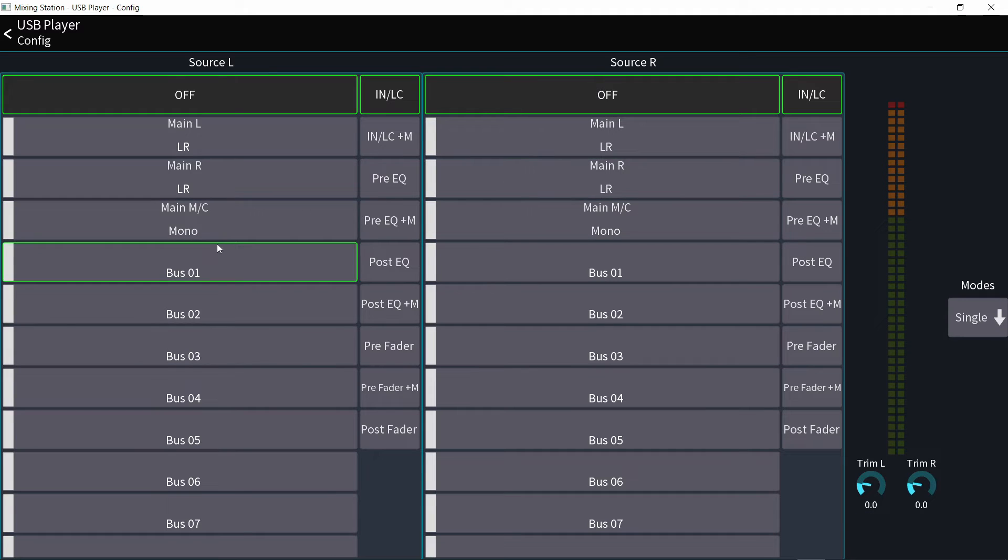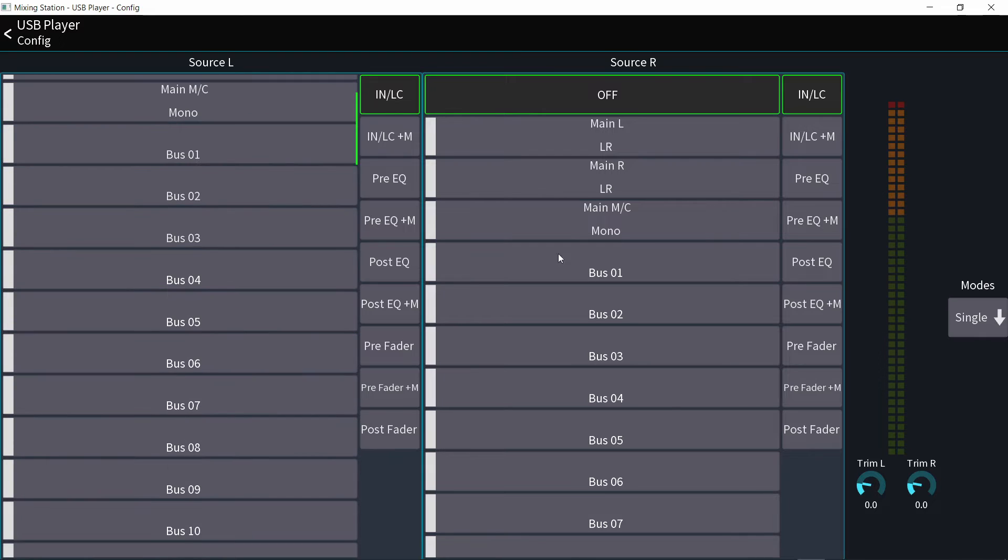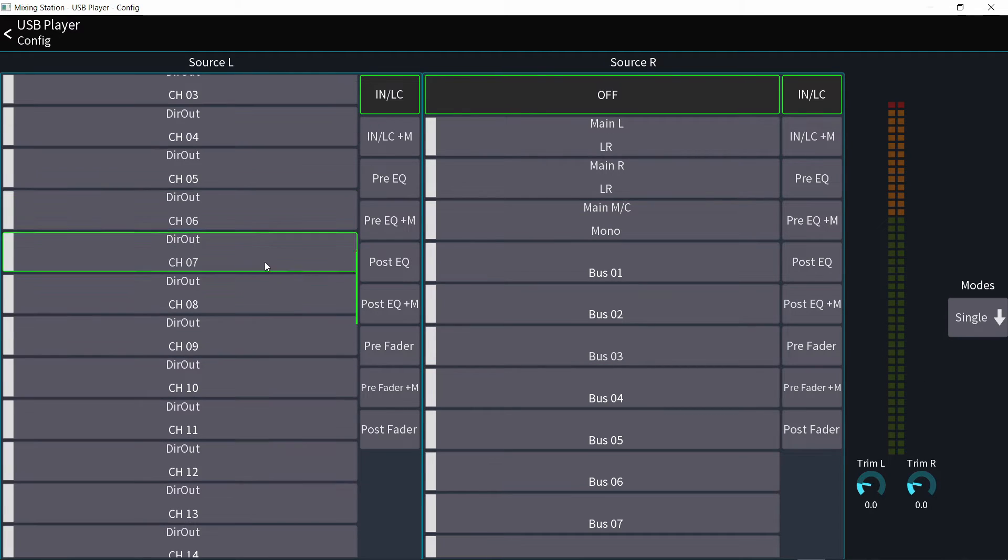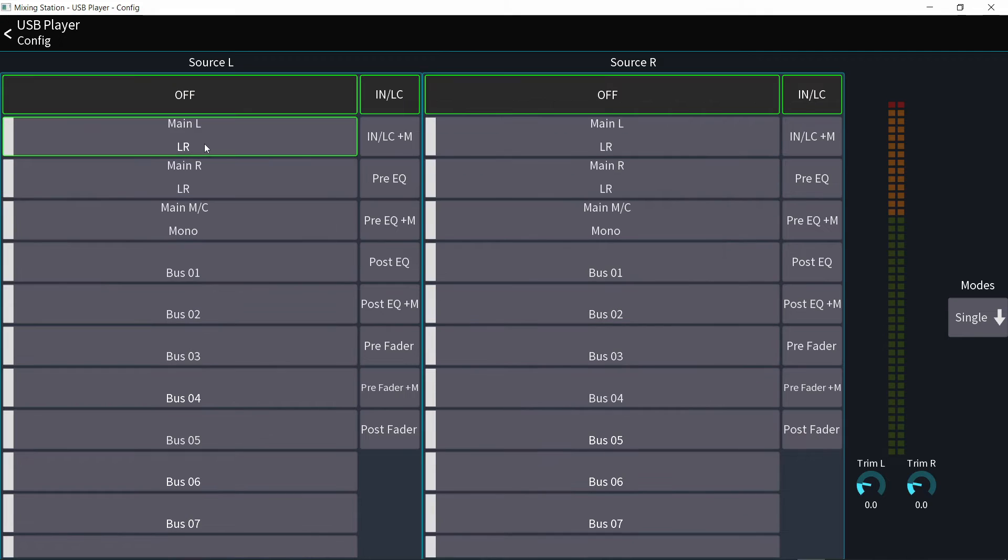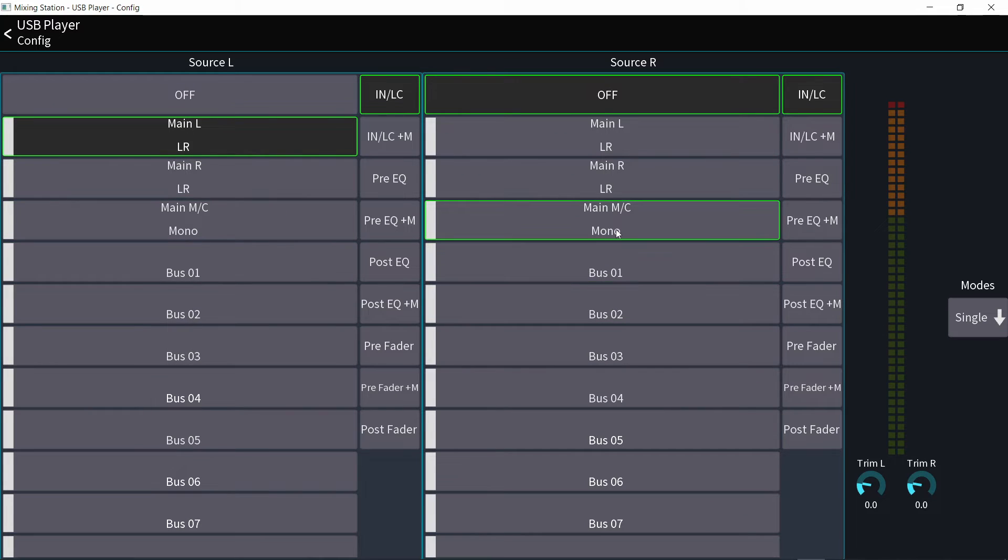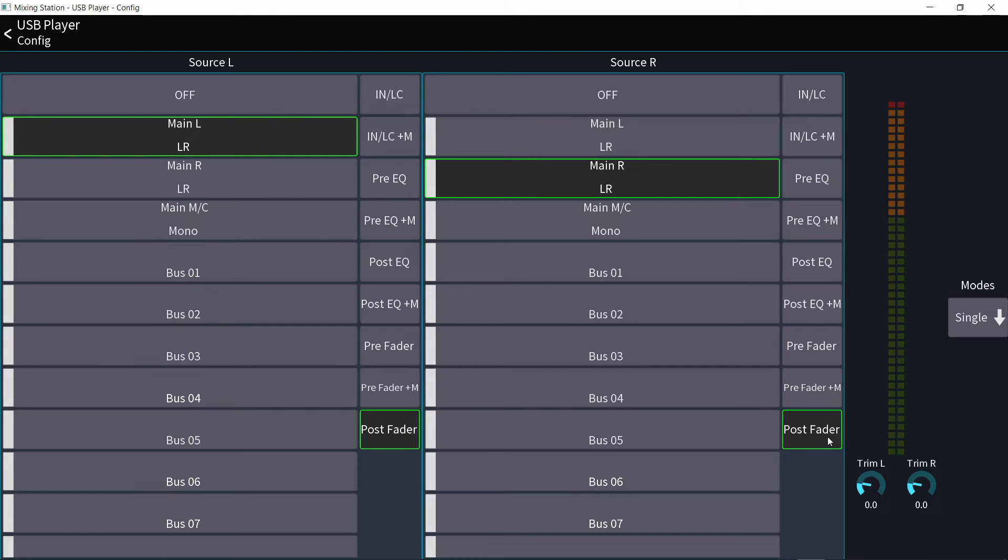So you click here, here you go. You have your options to assign the left channel of the two track recorder to whatever source you want, and the right channel to whatever source you want. So I assigned main left to the left source and main right to the right source, post fader, post fader.